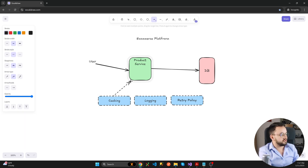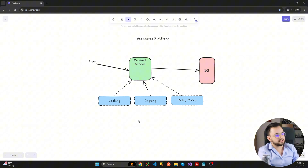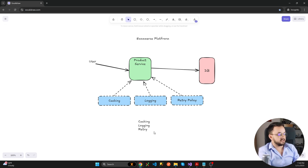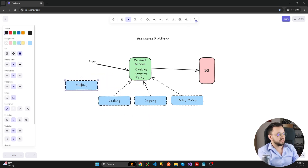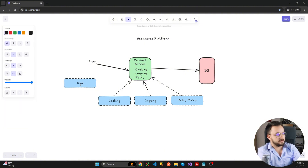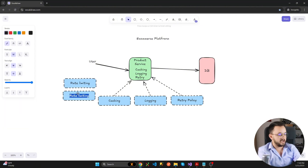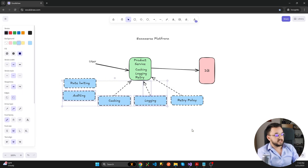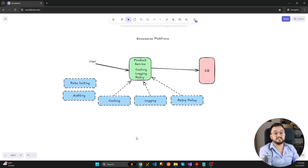All of those three you need to add to a product service. At first glance, you might think: I will just add caching, logging, and retry policy directly to the service. But what happens when new requirements pop up? For example, you now have to add some rate limiting, or you need to add some auditing. Your service quickly becomes a tangled mess of responsibilities that's hard to maintain, test, or extend.